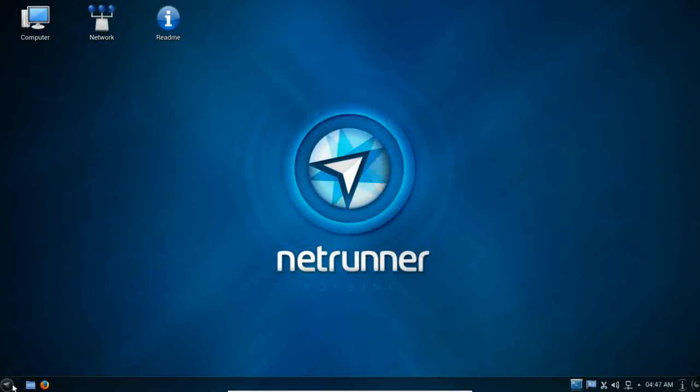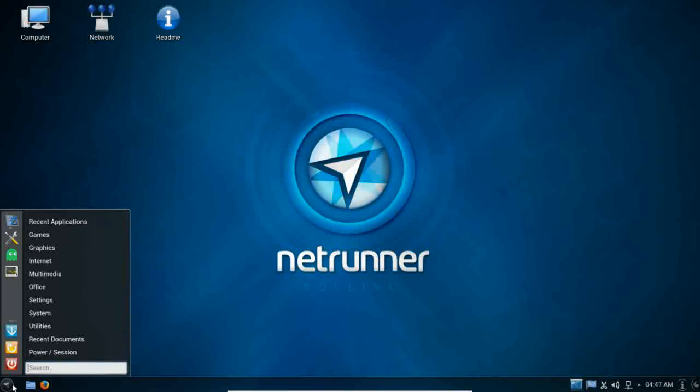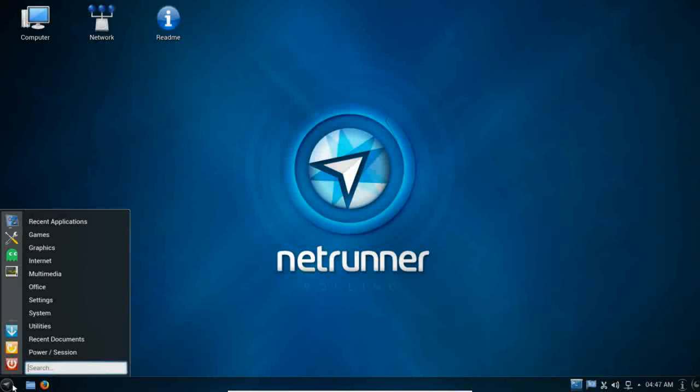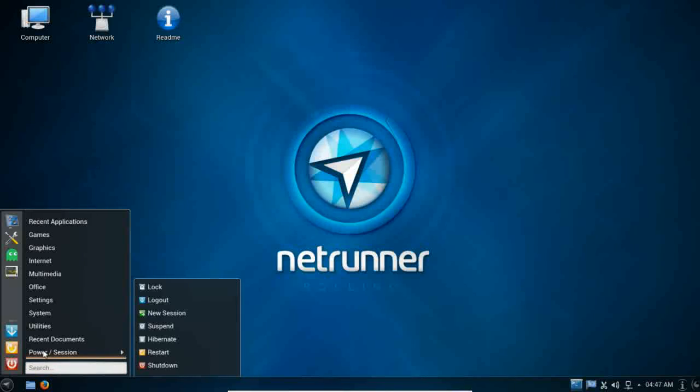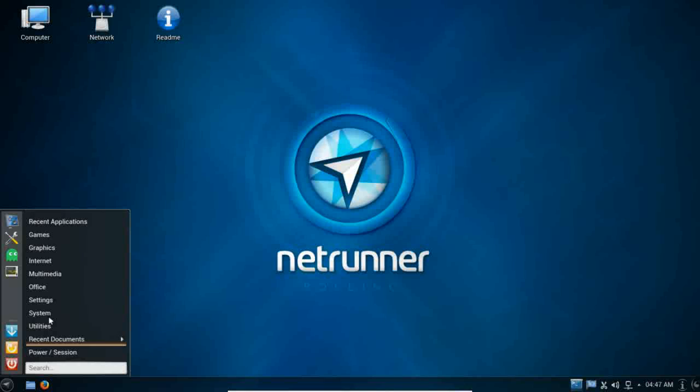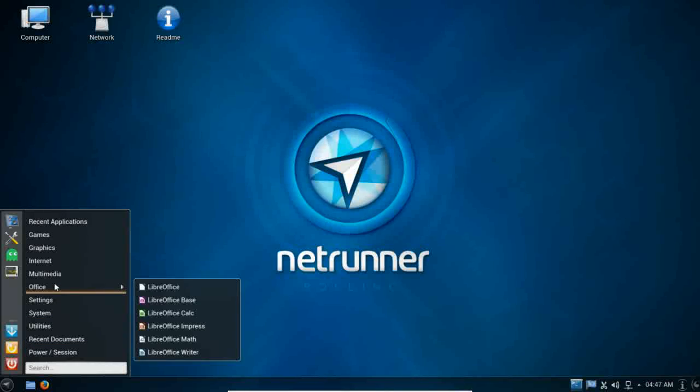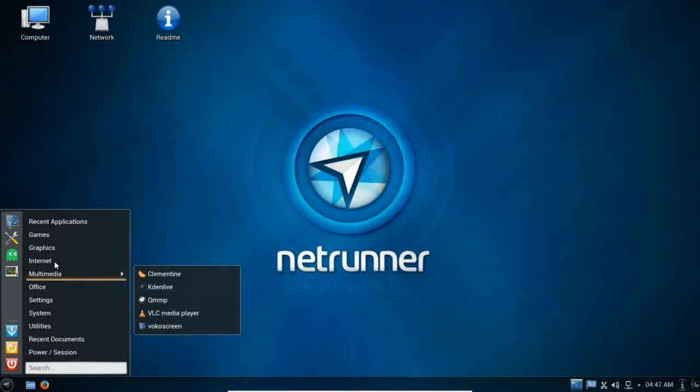The menu for Netrunner and Netrunner Rolling is the excellent Kickstart menu. I think it's a vast improvement over the default KDE menu system. It's a more simplified menu, and Netrunner has done a great job with theming with this nice little underglow going on here.